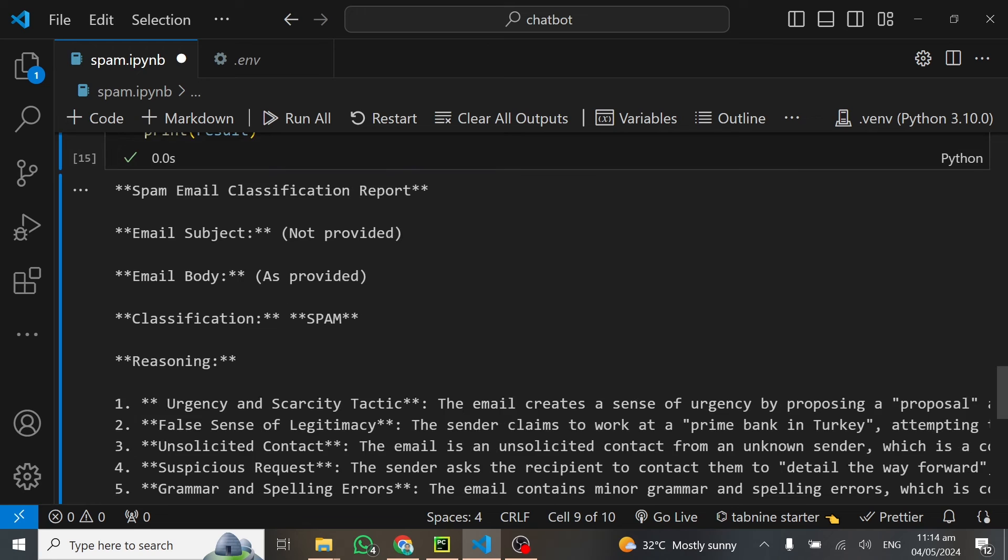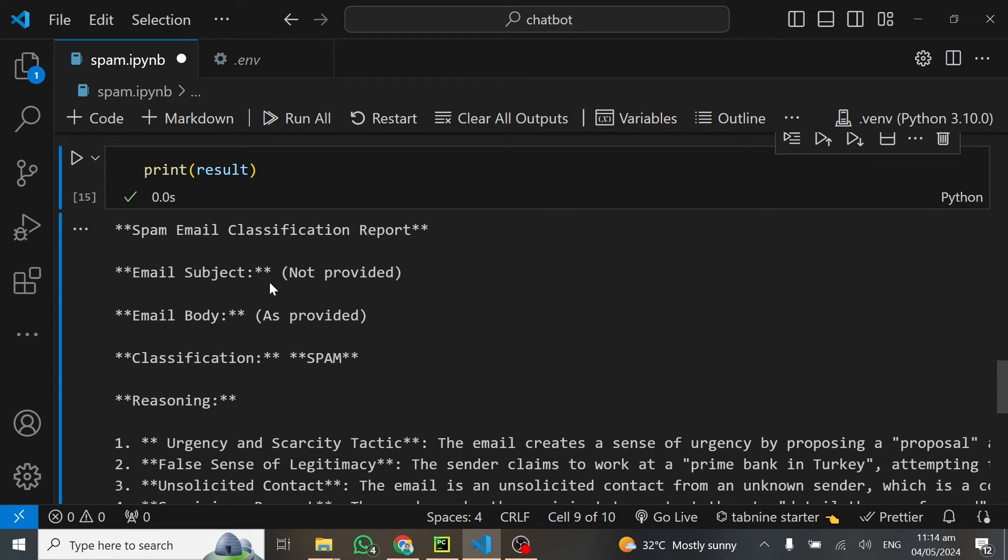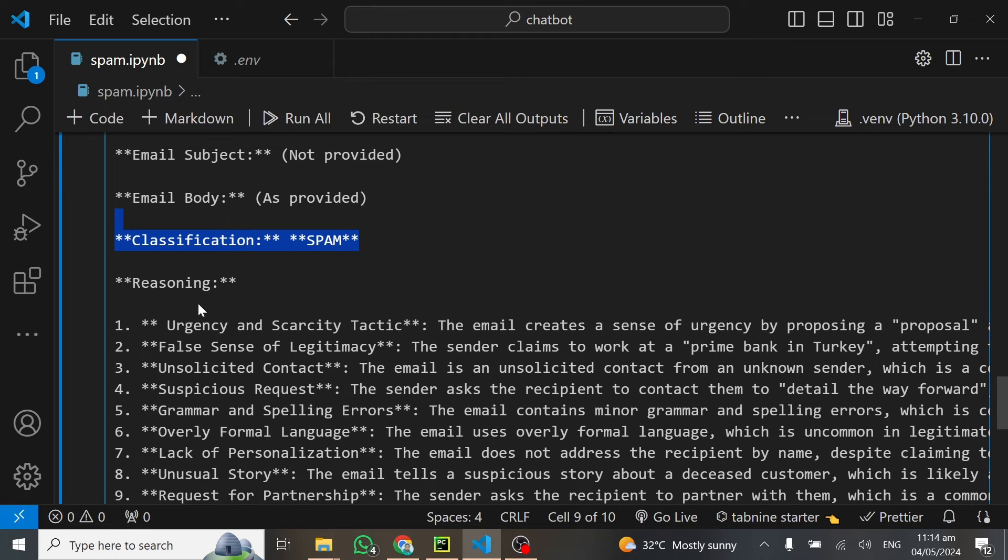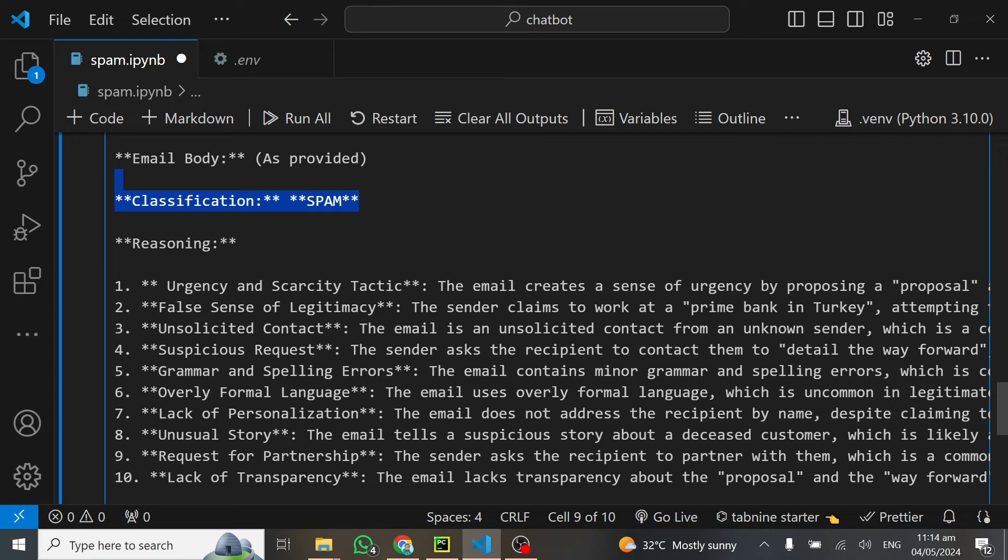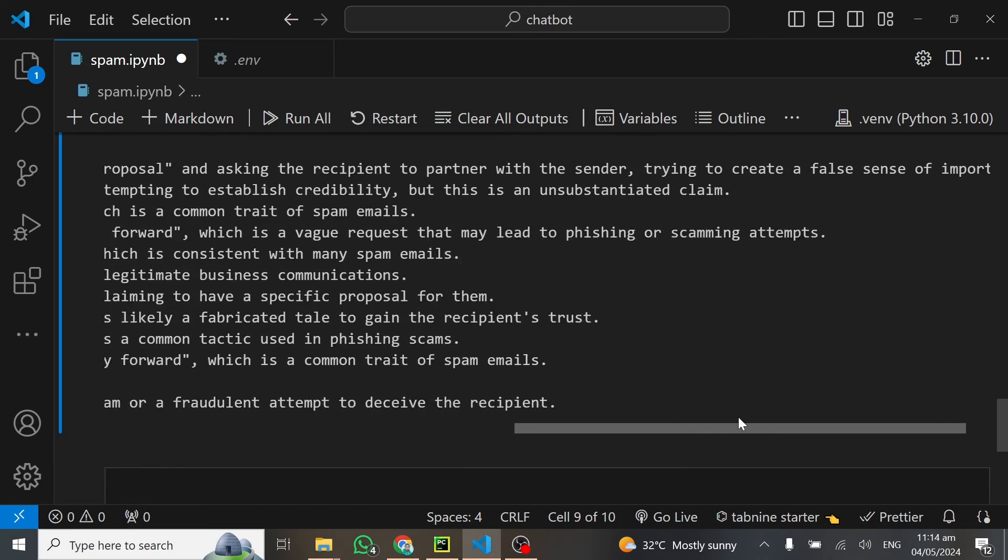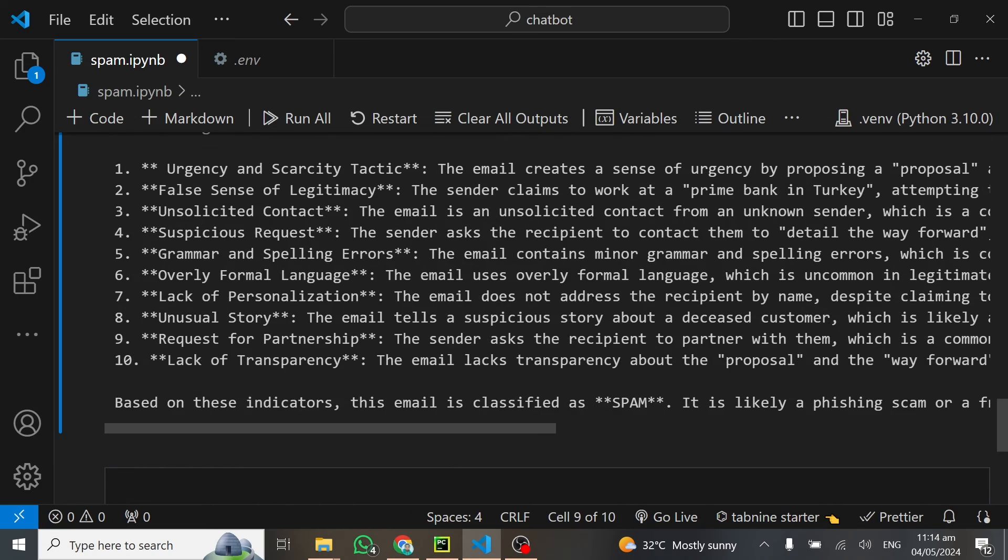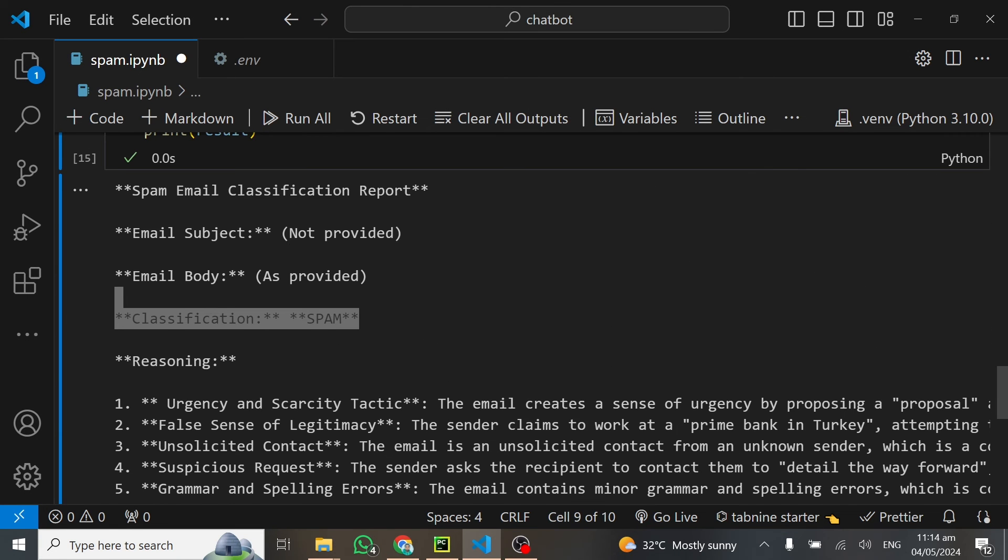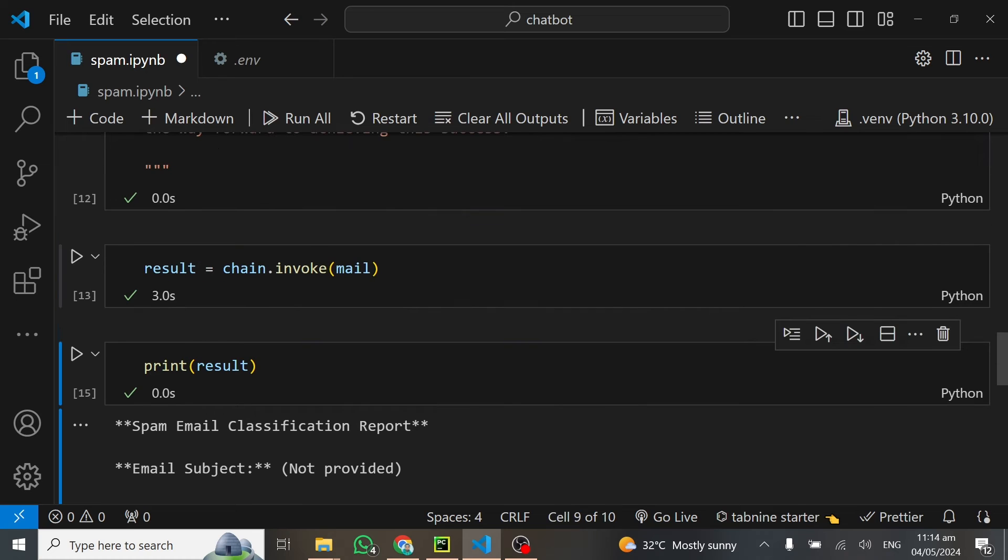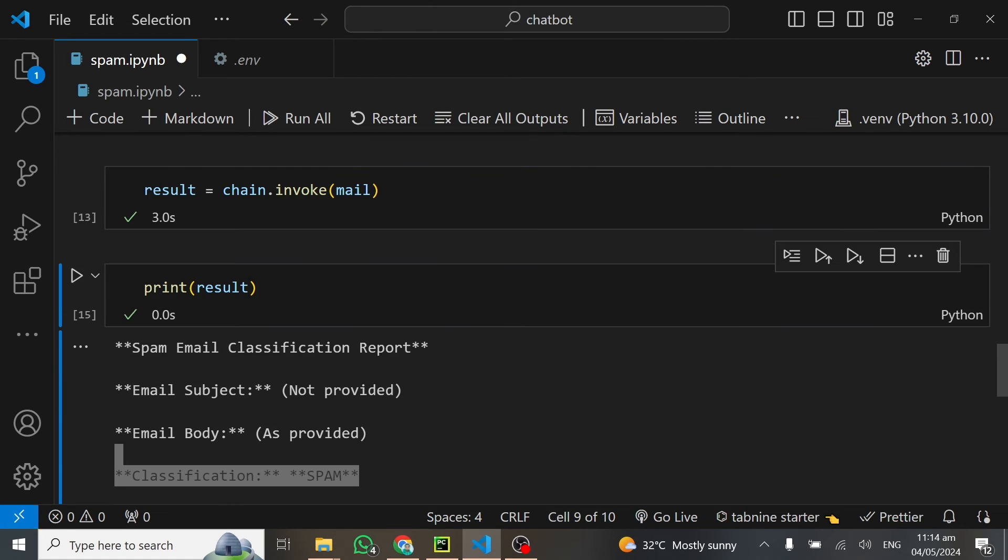You can see spam classification report, email subject not provided, email body as provided, classification. You can see it has classified it as a spam email. Reasoning: urgency and scarcity tactics. The email creates a sense of urgency by proposing a proposal. You can see it is able to classify this email as a spam. I just like how it's doing the job and how everything turns out.